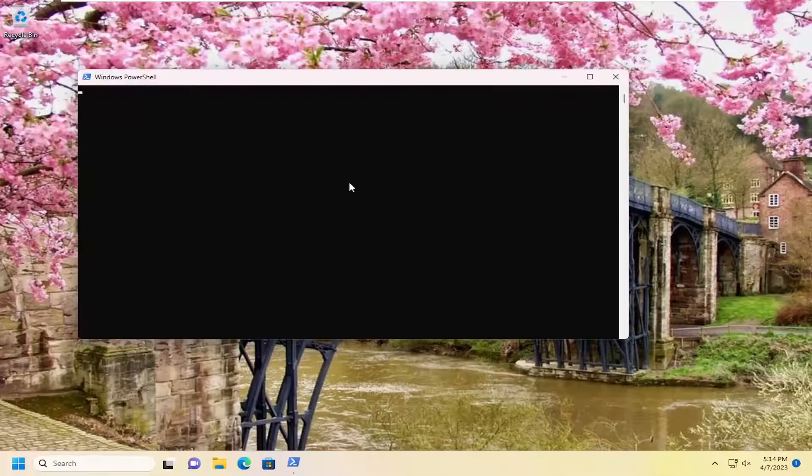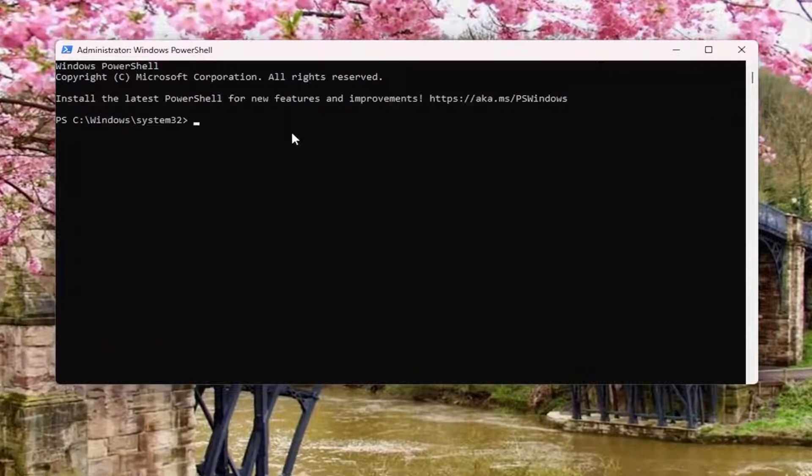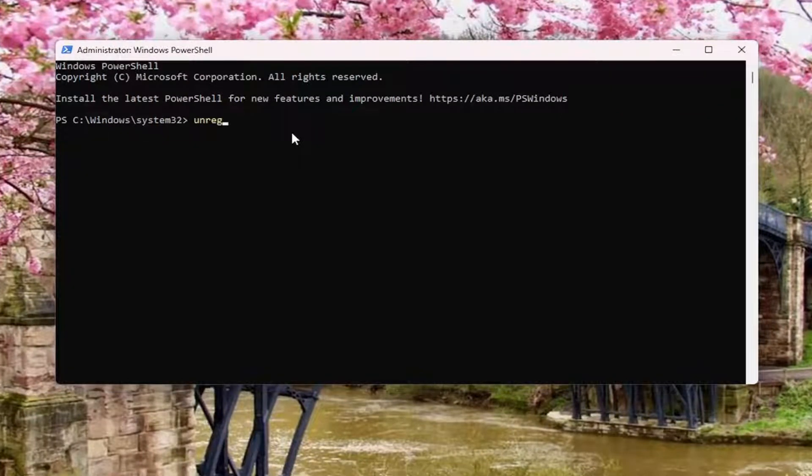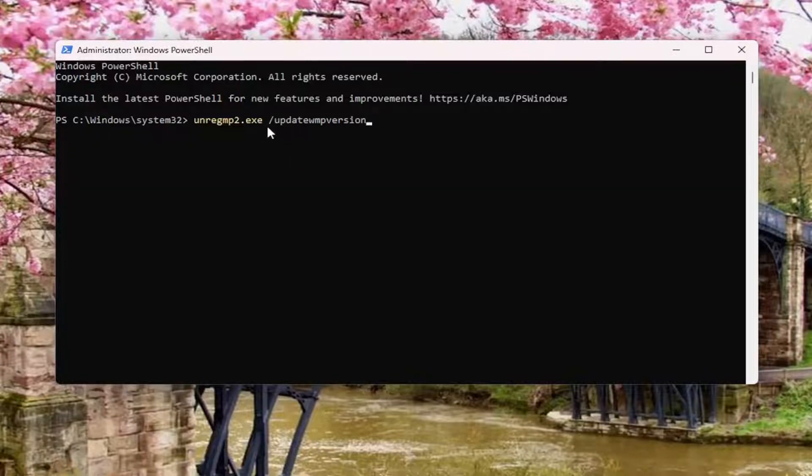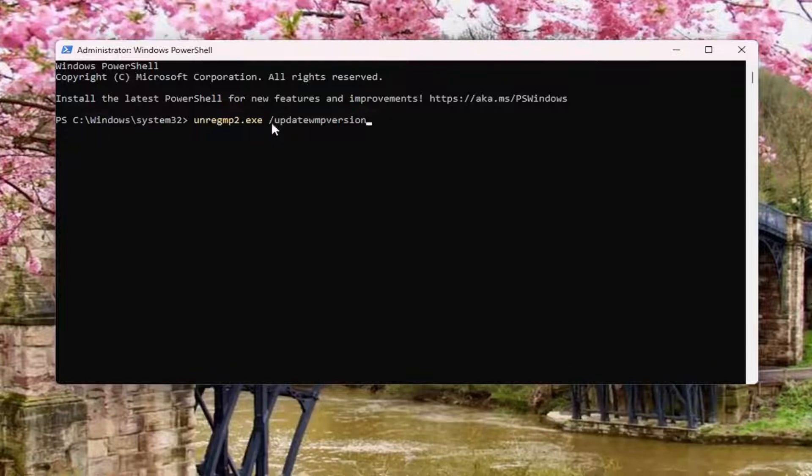And now you want to type in unregmp2.exe. And now you've done that,